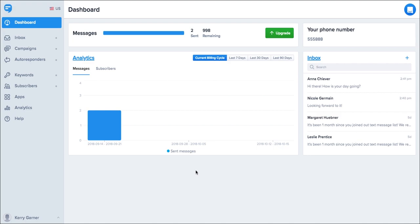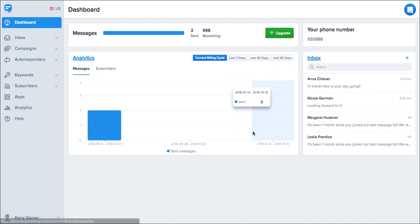When you're ready to upgrade, you can do this by clicking on the green upgrade button on the dashboard or by visiting the Billings section by clicking on your name in the bottom left. Thanks for joining me and have a great day!